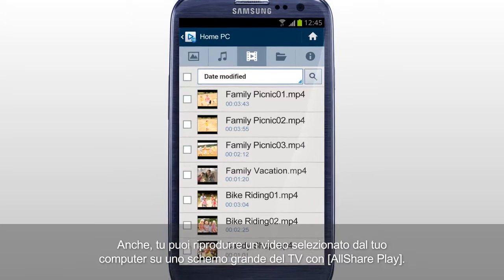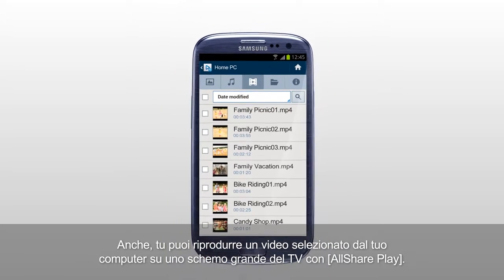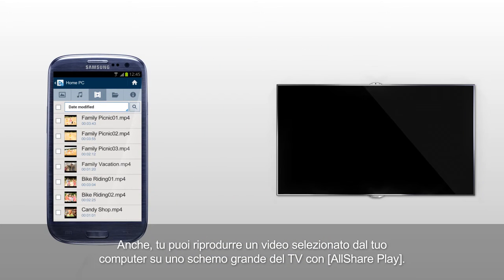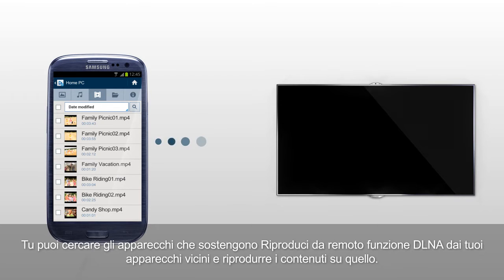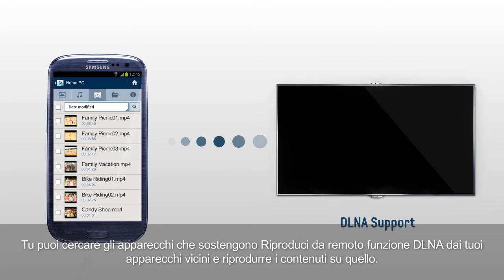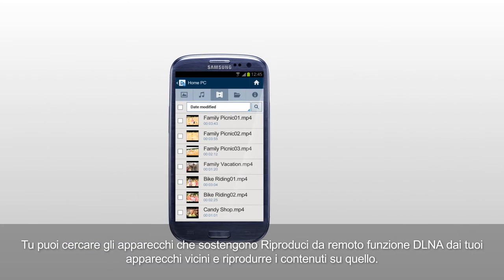Also, you can play the selected video from your computer on a big screen TV with AllSharePlay. You can find devices that support RemotePlay function, DLNA, from your nearby devices and play the contents on them.